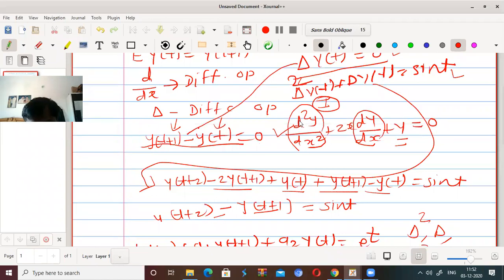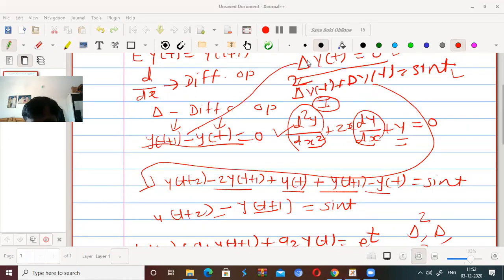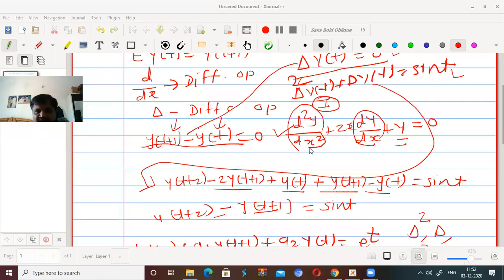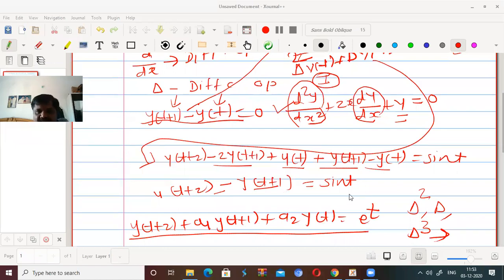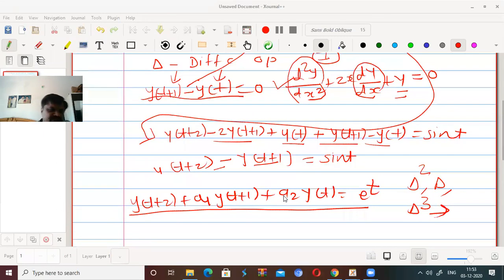For example, in y(t+1) - y(t) = 0, the largest argument is t+1 and the smallest argument is t. The difference between them is 1. Therefore, the order of this difference equation is 1. For y(t+2) + a₁·y(t+1) + a₂·y(t) = aᵗ, the smallest argument is t and the largest is t+2, so the difference is 2, and this is a second order difference equation.